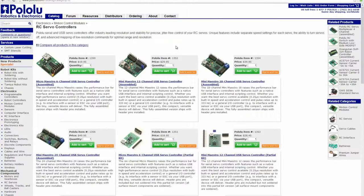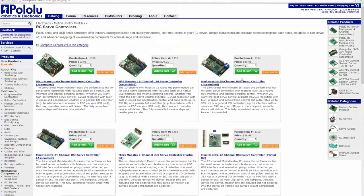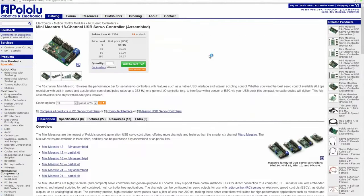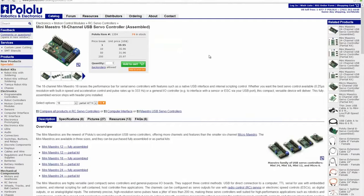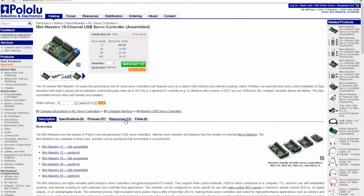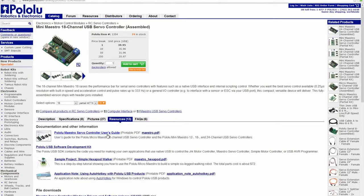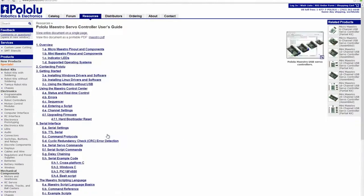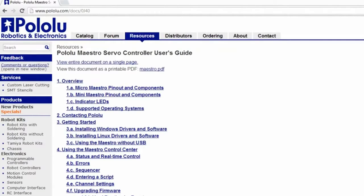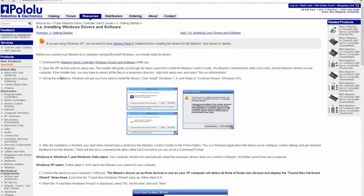Getting started with the Maestro and the Control Center software is easy. First, navigate to any Maestro product page on pololu.com and select the Resources tab. There you will see a link for Pololu Maestro Servo Controller User's Guide. Open the guide and follow the directions in the Getting Started section for your operating system.